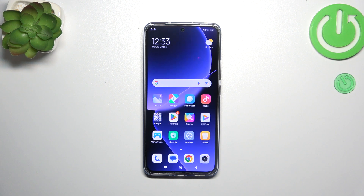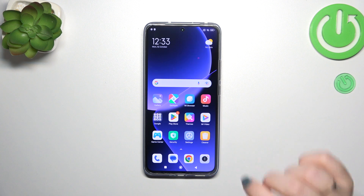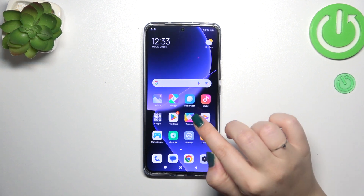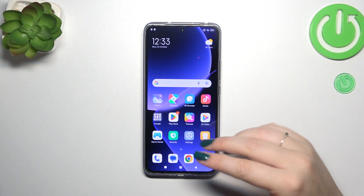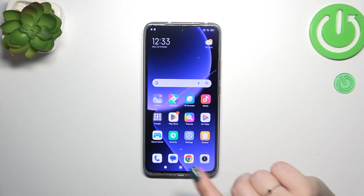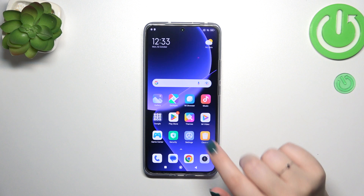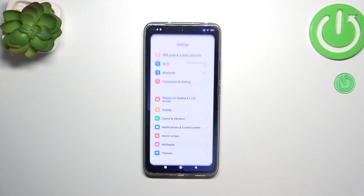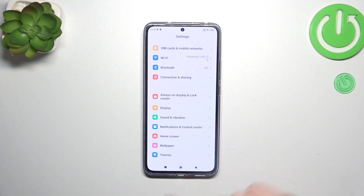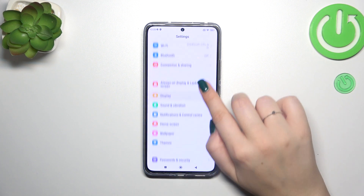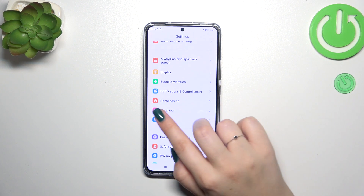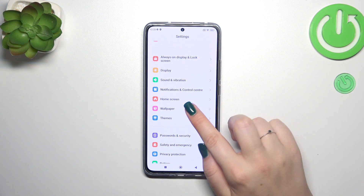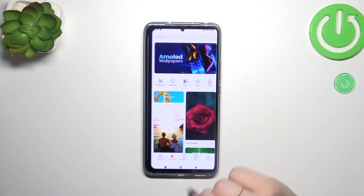So first of all we have to enter the proper section. You can do it just by tapping on the home screen or through the settings, and I prefer this option, so let me tap on settings first of all and then scroll down in order to find the wallpaper section. Let's tap.